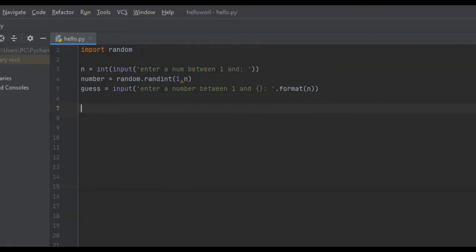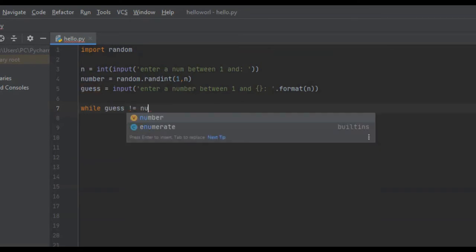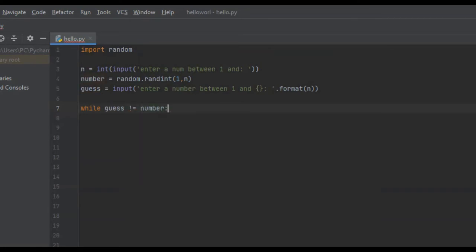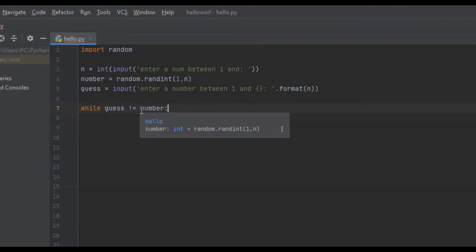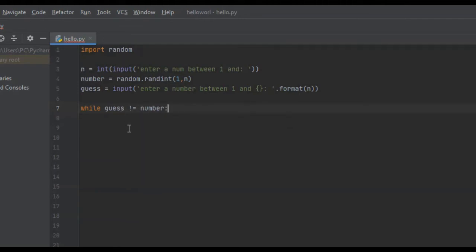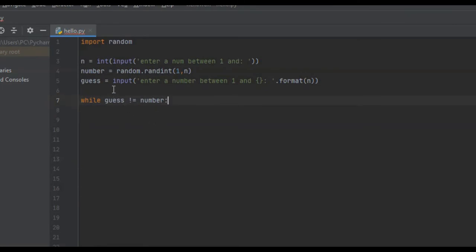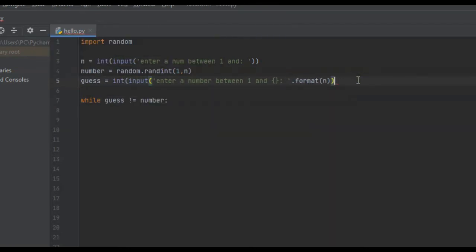Next we create a while loop: while guess does not equal number. While our guess does not equal the random integer the computer picked, this while loop will keep running. However, these have to be two integers to perform the 'not equal' check, so we also need to convert the guess input into an integer.